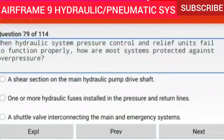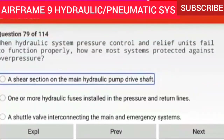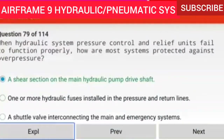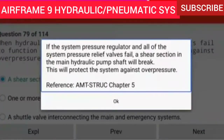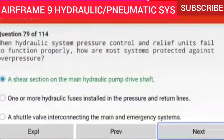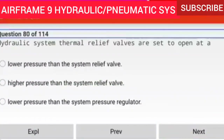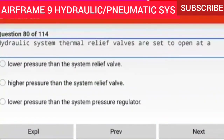Question 79 of 114: When hydraulic system pressure control and relief units fail to function properly, how are most systems protected against overpressure? By a shear section on the main hydraulic pump drive shaft. If the system pressure regulator and all of the system pressure relief valves fail, a shear section in the main hydraulic pump shaft will break, protecting the system against overpressure.